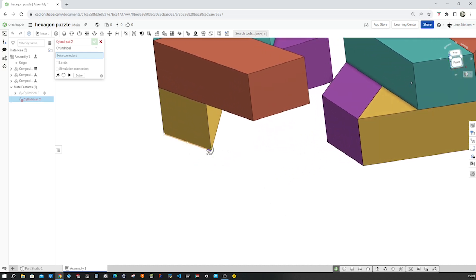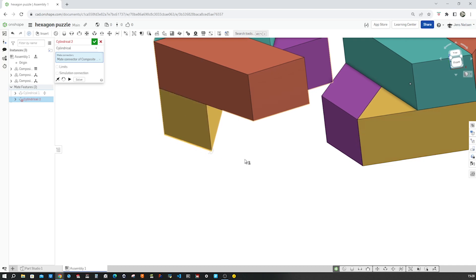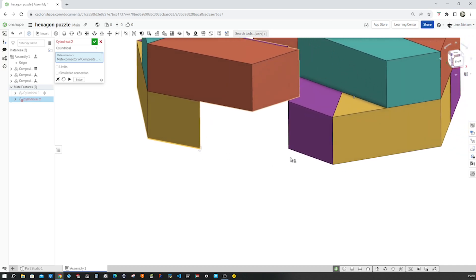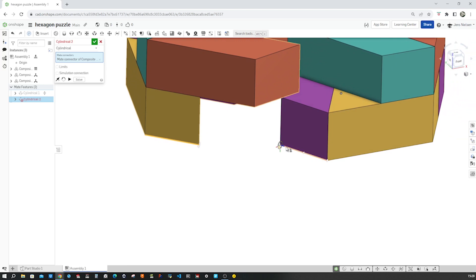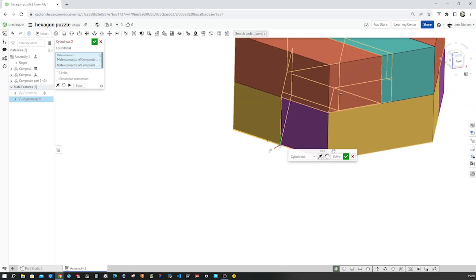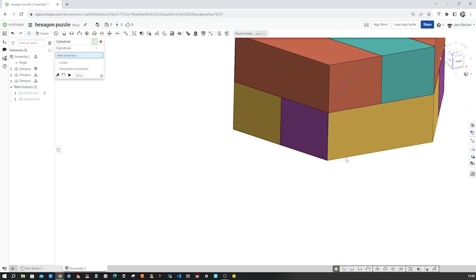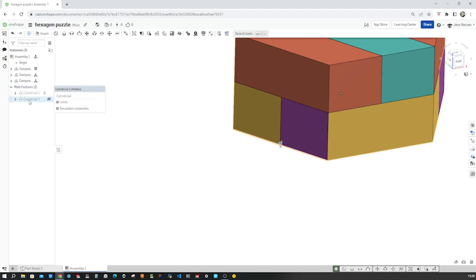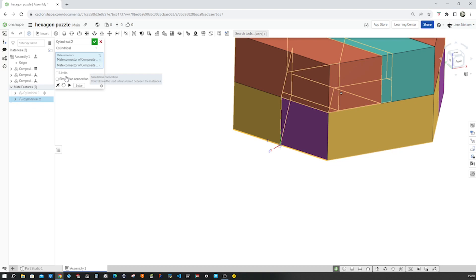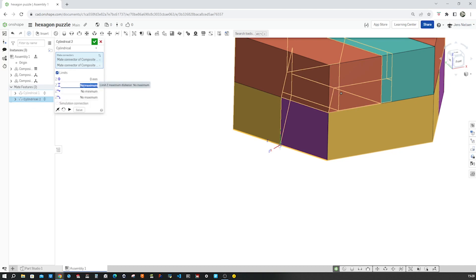So I'll pick those two edges here for my next cylindrical mate. So there again, z-axis pointing that direction, and that one. Okay. Ah, I forgot the limits. So edit limits. Again from zero to 66.